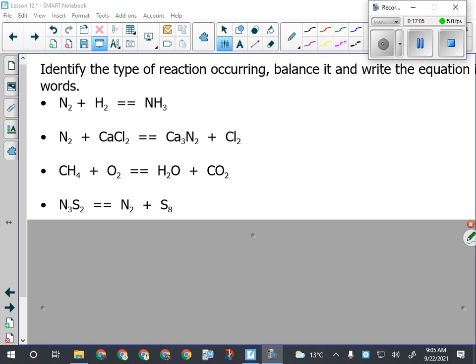On our first one, I've got an element reacting with an element to form a compound - that's a synthesis reaction. Now I've got to balance it. What should I balance first? Hydrogen in NH3, because I've got the biggest number. I've got a three here and a two here. The lowest common multiple is six. So if I put a two here, that gives me six hydrogens and also makes my nitrogen balance. I just need to put a three in front of H2 on the reactant side.